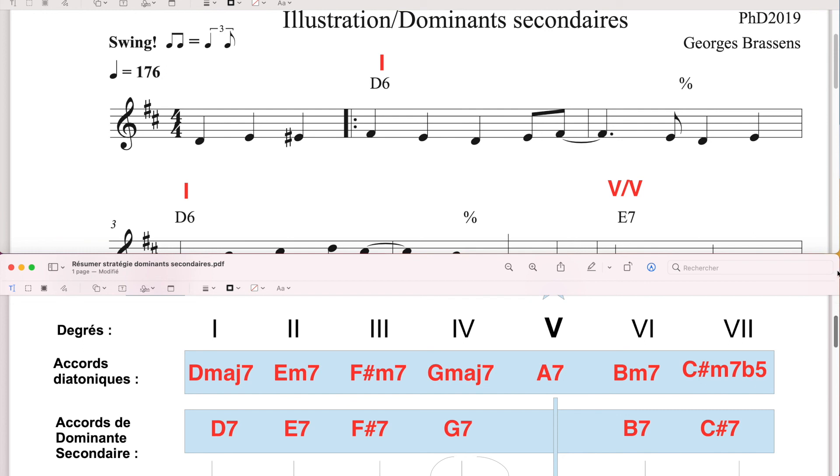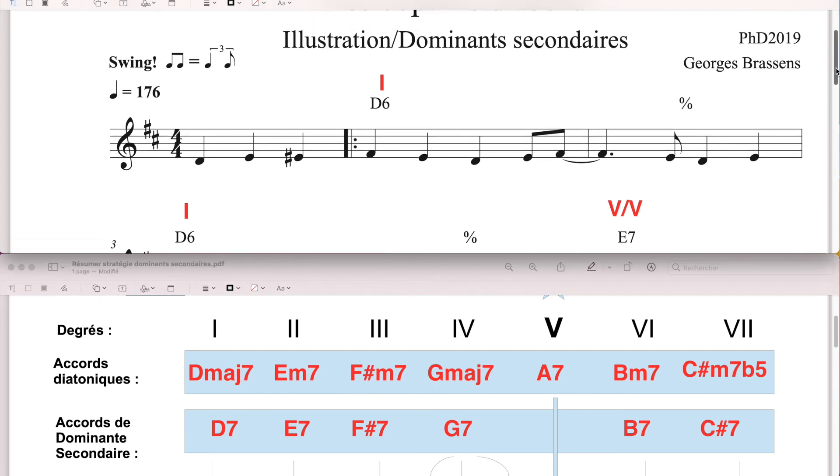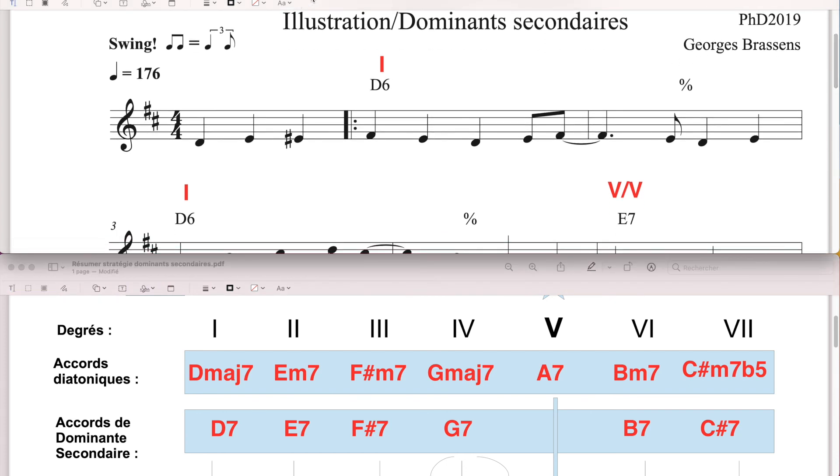Voilà. J'espère que mes explications étaient claires. Sans doute je vais vous proposer l'un ou l'autre exercice à réaliser à la maison, par rapport à ça, je vais y réfléchir, évidemment, je vous transmettrai ça dans une vidéo ultérieure. Voilà, merci de m'avoir suivi, et à bientôt.